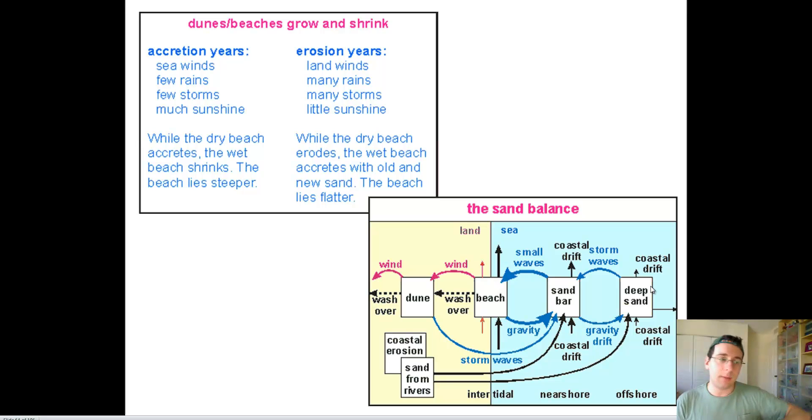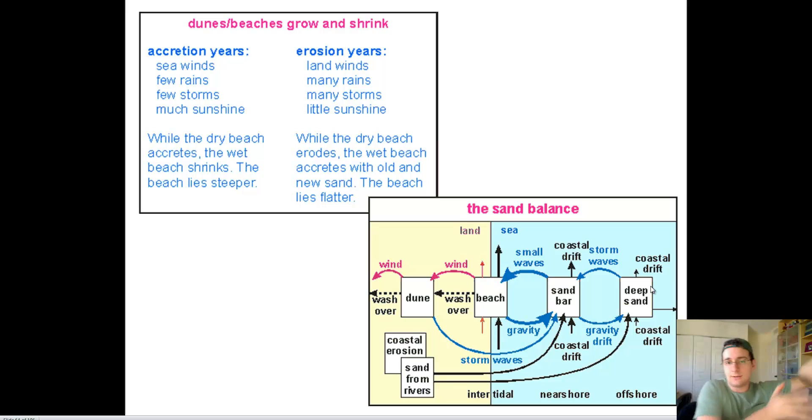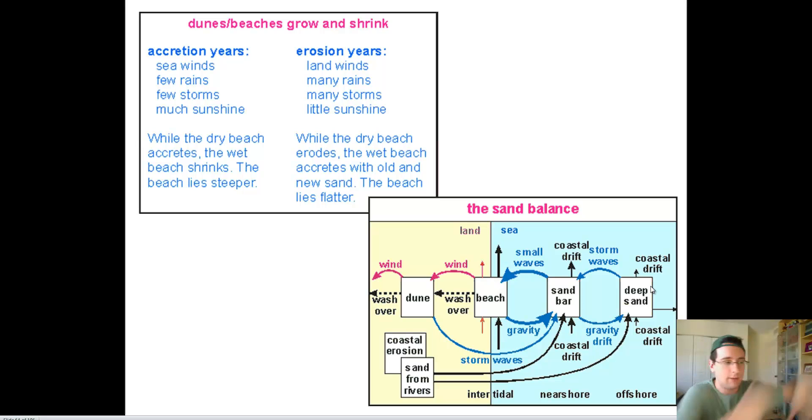And the beach will keep becoming steeper and steeper because of that dune formation that you see.